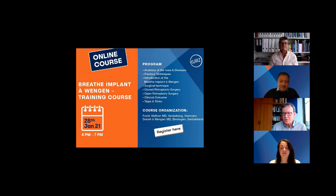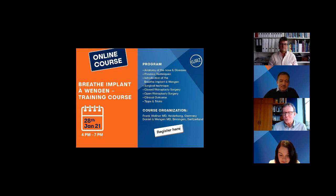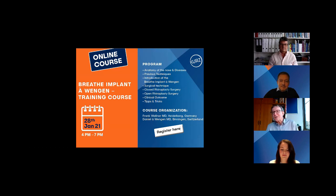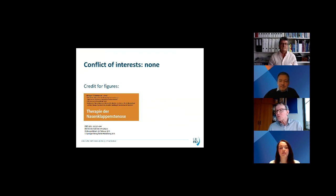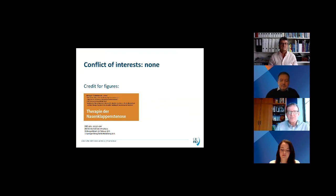Thank you very much for the invitation and the possibility to share my experience here, and also thank you to the registered participants who spent time this afternoon. We'll do our best to give them an interesting tour through the nasal valve and some surgical concepts. I want to start with the declaration about my conflicts of interest. I have no conflicts of interest and no business relationship to the company of Kurz, and I get no compensation for the presentation today.